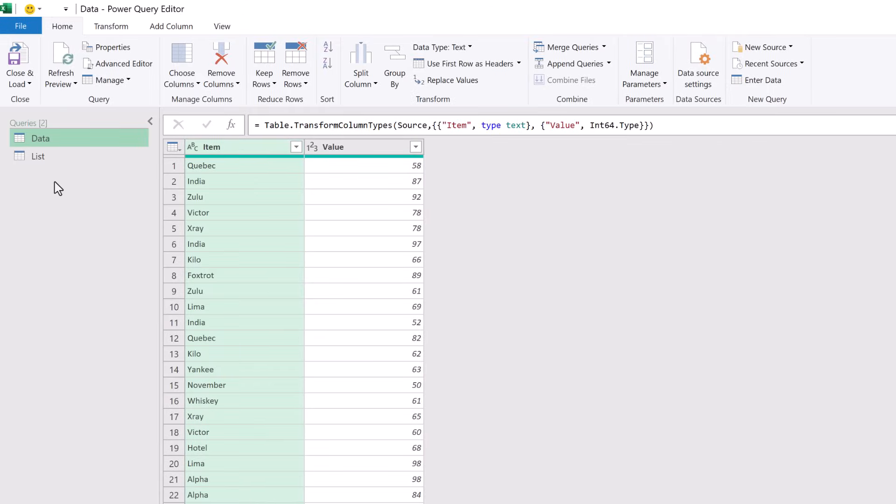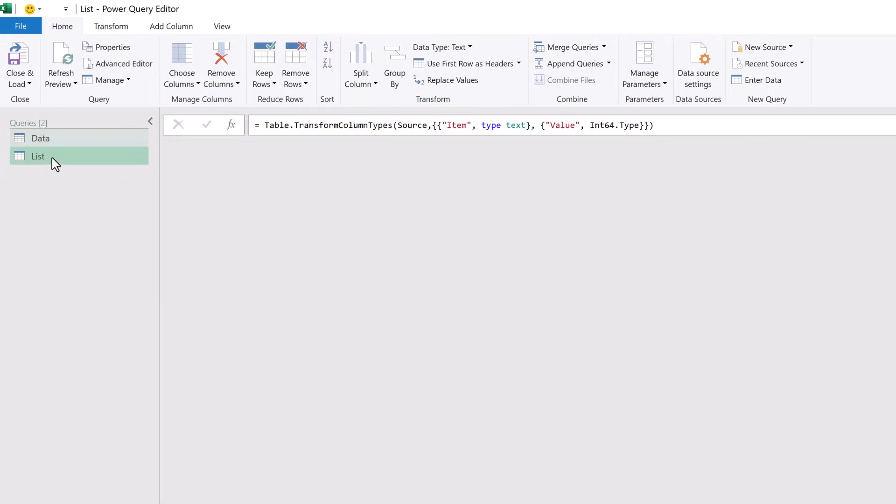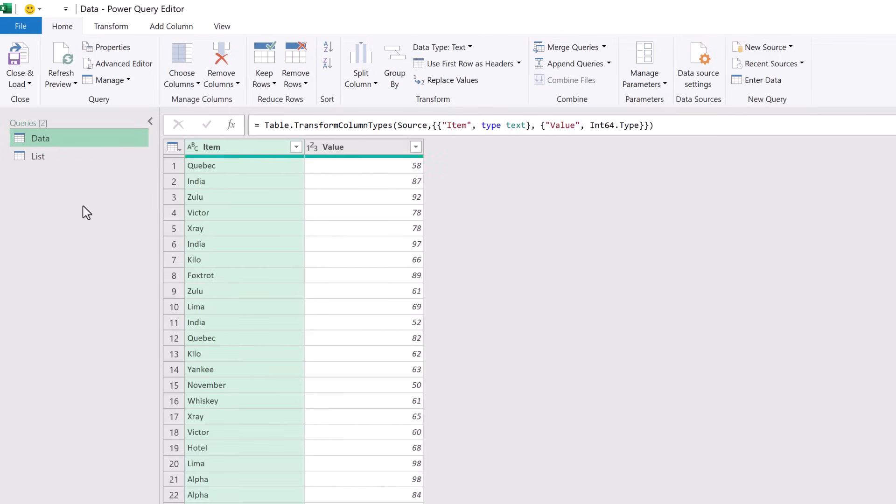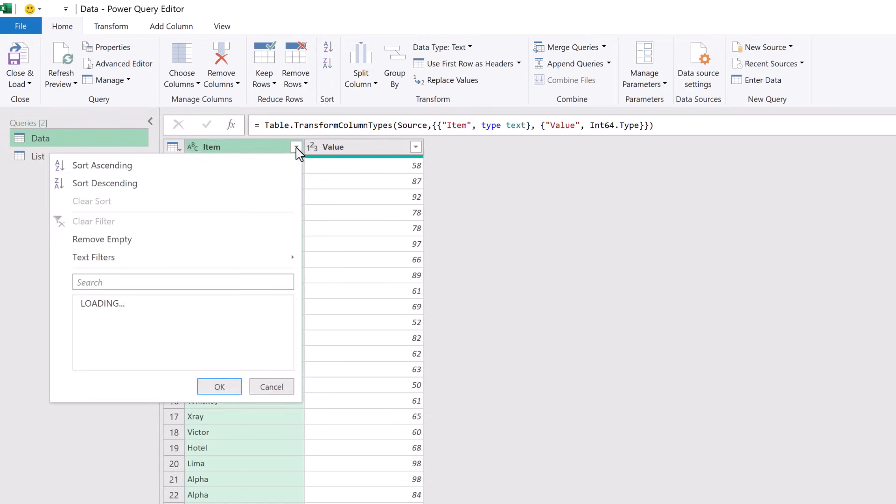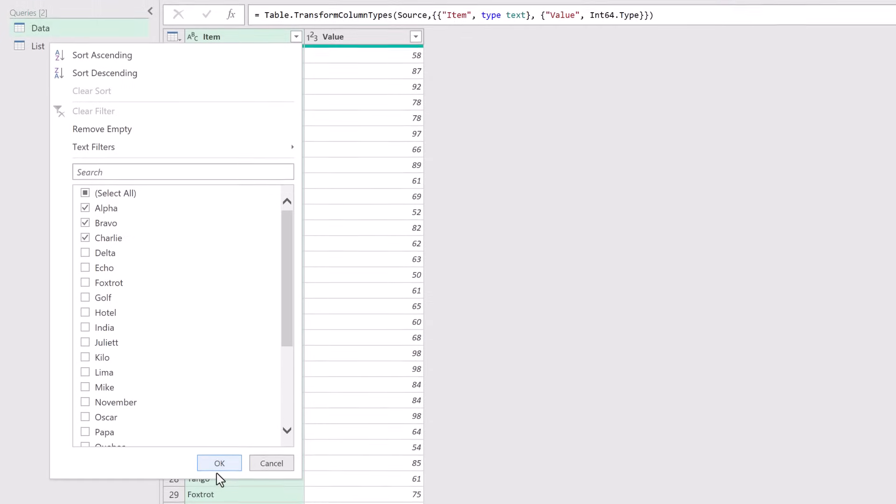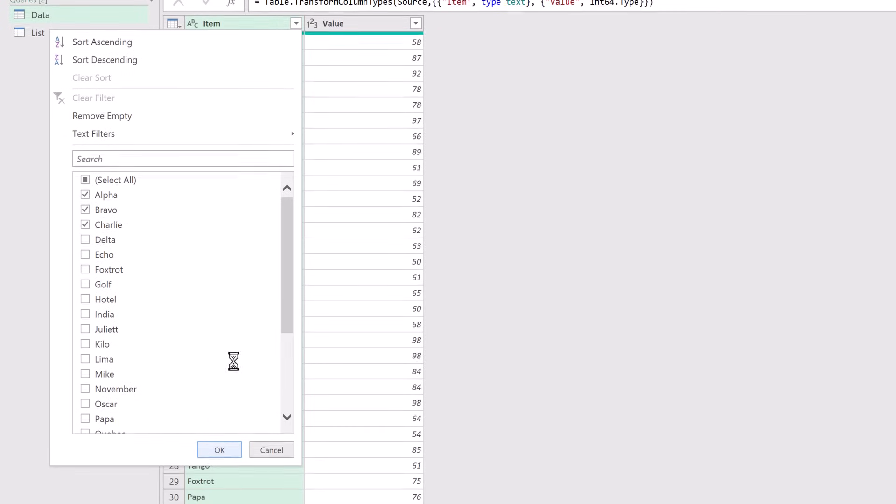Here we are in Power Query with our Data query and our List query. Let's now filter our Data query by our List. To start with, we're just going to build this manually. From the Item column we're going to filter by the first three items, then click OK.